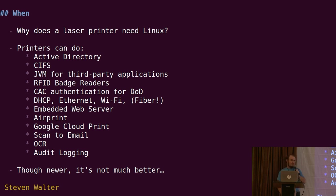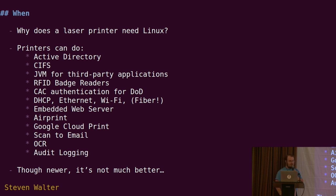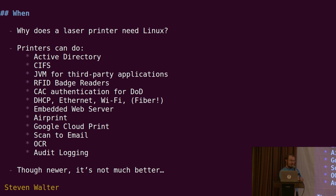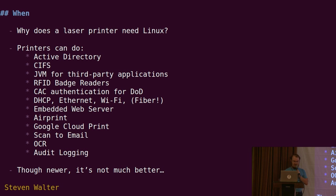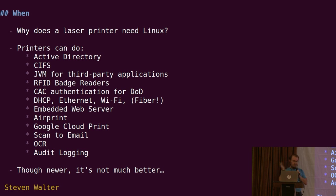We have to authenticate against Active Directory, Windows domain, so users can log into the printer. Pull files from Windows file shares and push to them. Some devices have a Java virtual machine where we run third-party code for custom workflows. RFID badge readers for authentication. We support the CAC standard used by Department of Defense, a smart card standard. We are an Internet of Things device doing DHCP, Ethernet, Wi-Fi. We even have printers that can be directly connected with fiber. We have an embedded web server running Apache, so you can hit port 80 or 443 and get a control panel and settings and debug tools.